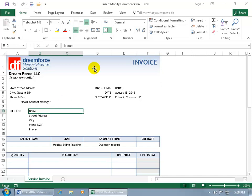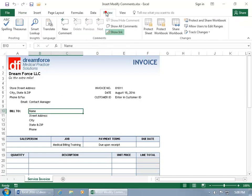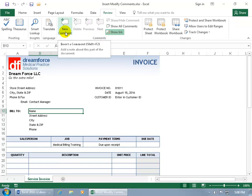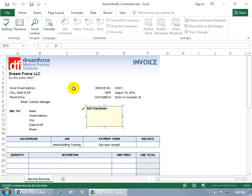With it selected, either come up here and click on the Review tab, go to the Comments group, and there it is — New Comment. Click on it and it pops open a little note window that you can go ahead and type in your comment. But hey, how did it know my name?